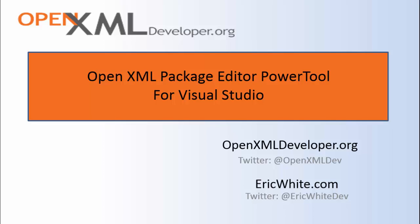There are three tools that are essential for this. One is the OpenXML package editor power tool for Visual Studio, which is the subject of this screencast. Another is the OOXML extension tool for Chrome, and a third is the OpenXML SDK productivity tool.